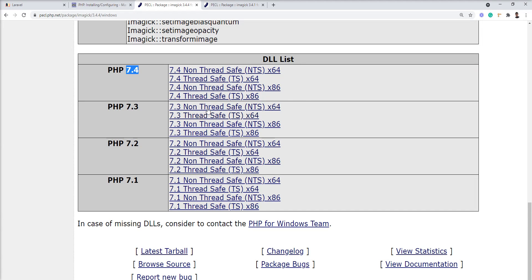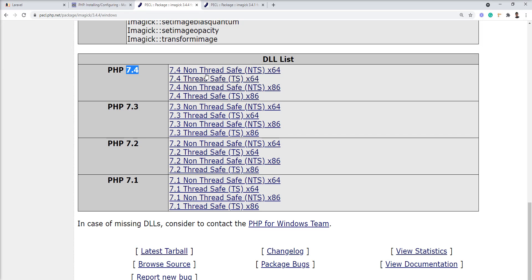One more thing - you need to check non-thread safe and thread safe versions available here. We need to download based on our thread safe setting. If thread safe is enabled on VAMP, we need to download the TS file. If it's disabled, we need to download the NTS file. Let me show you.